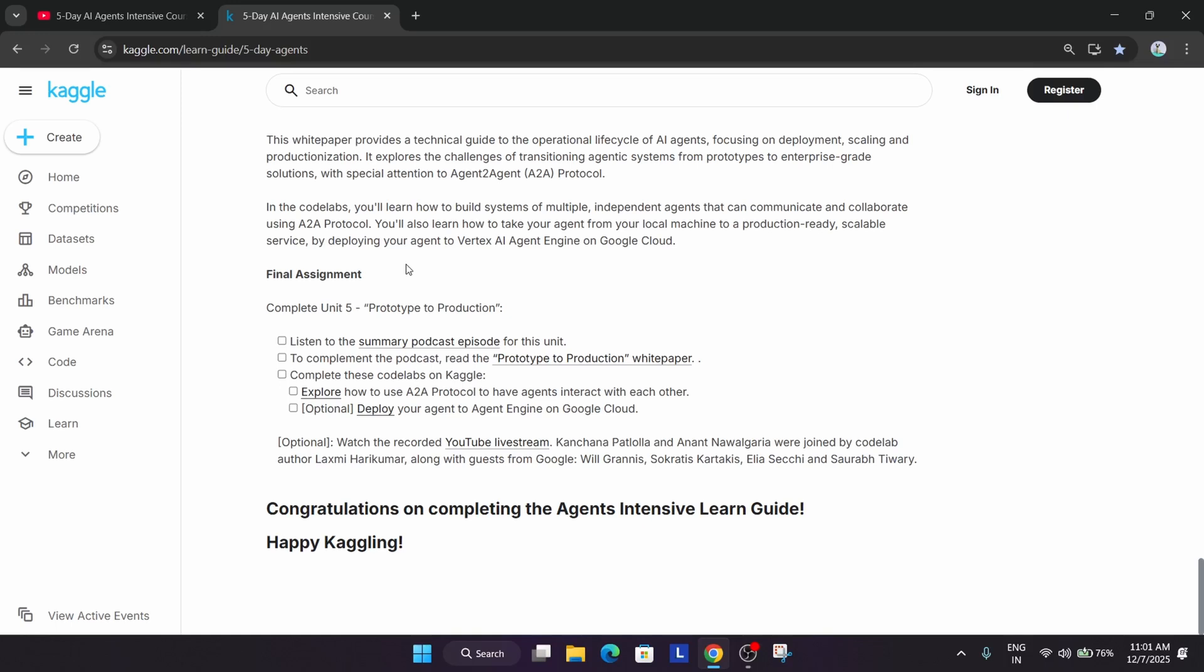If you have submitted the capstone project, you will be getting a cool certificate from Kaggle which you can use in your resume and share as participation. So the swags are only for the winners, I wanted to clarify.